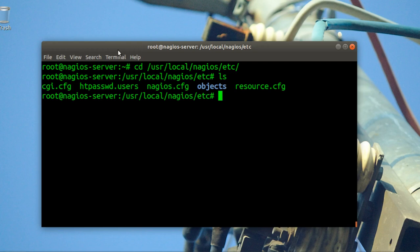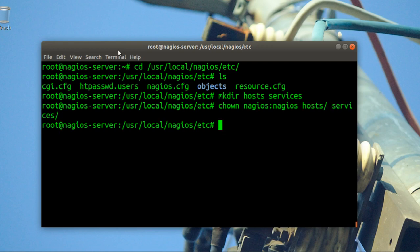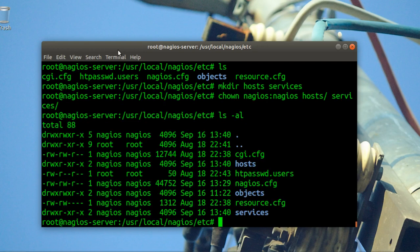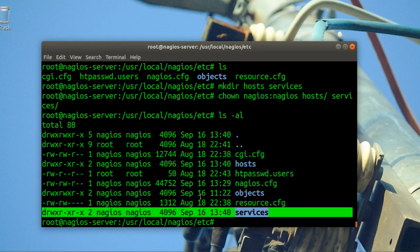I'll go to /usr/local/nagios/etc and create two folders. Name the folders whatever you want — I'll call them 'hosts' and 'services'. Don't forget to make changes for both: hosts and services.